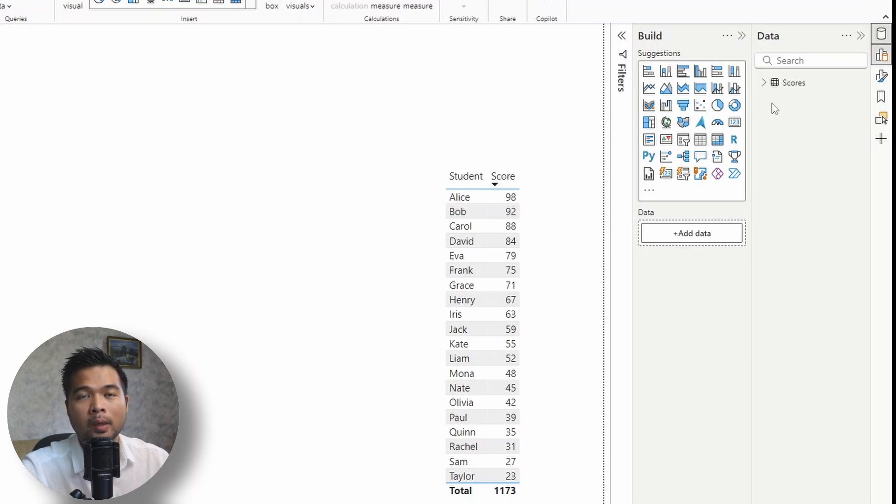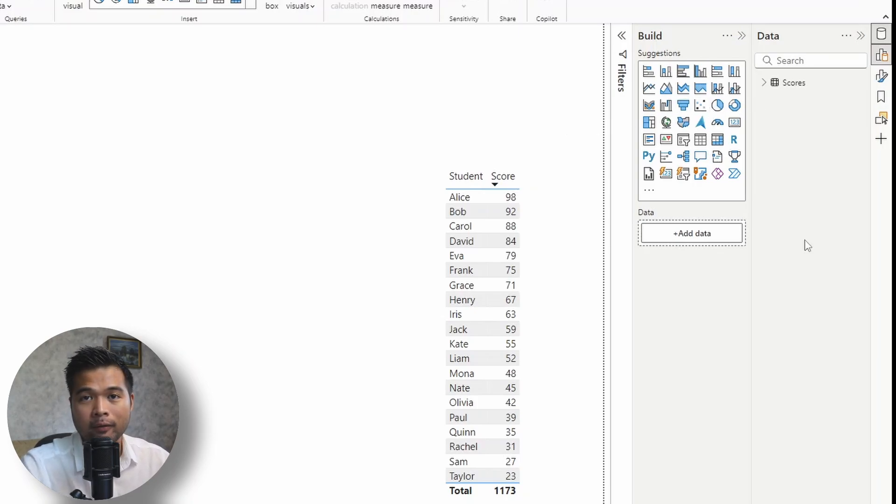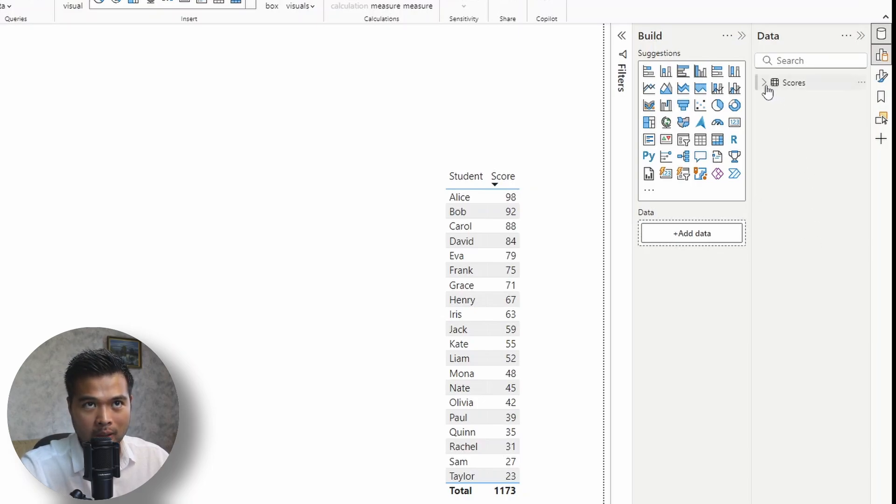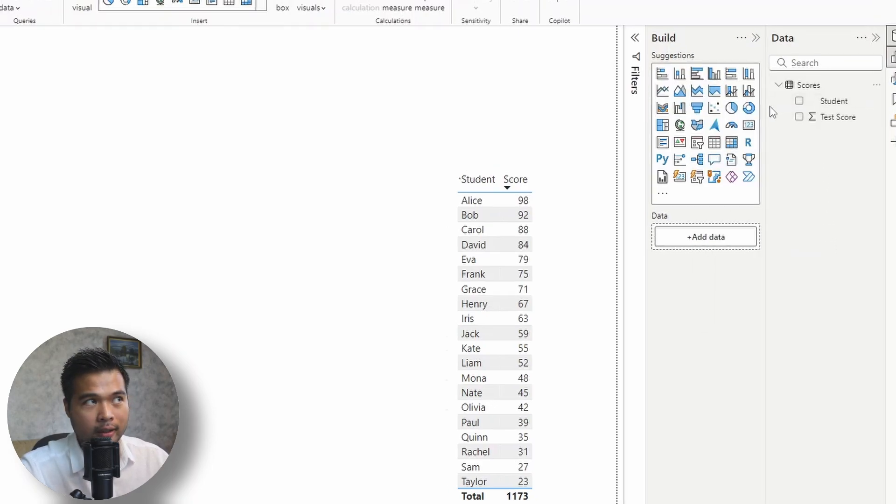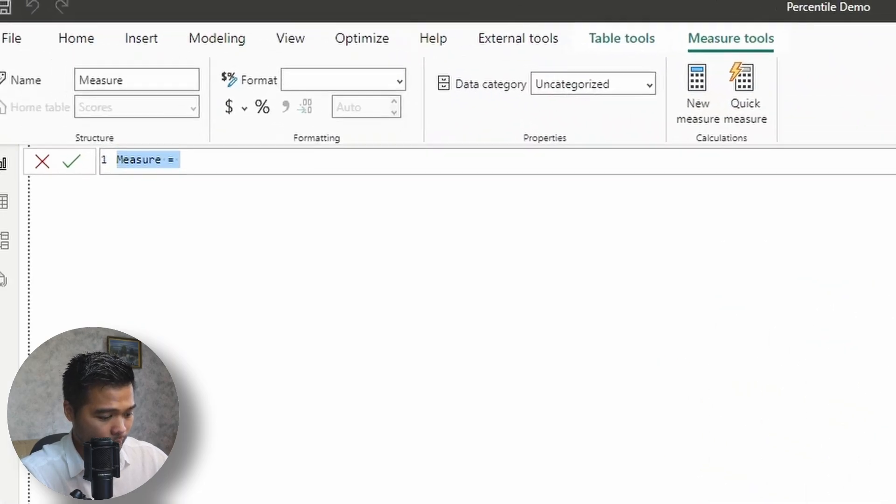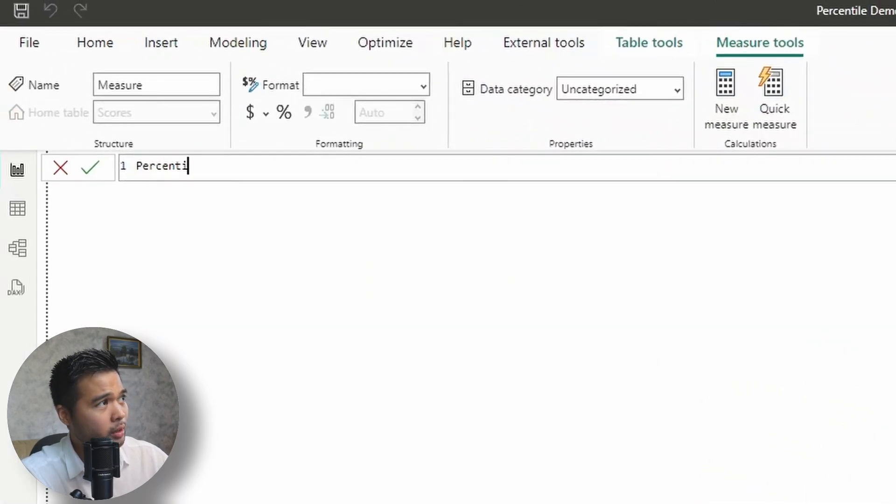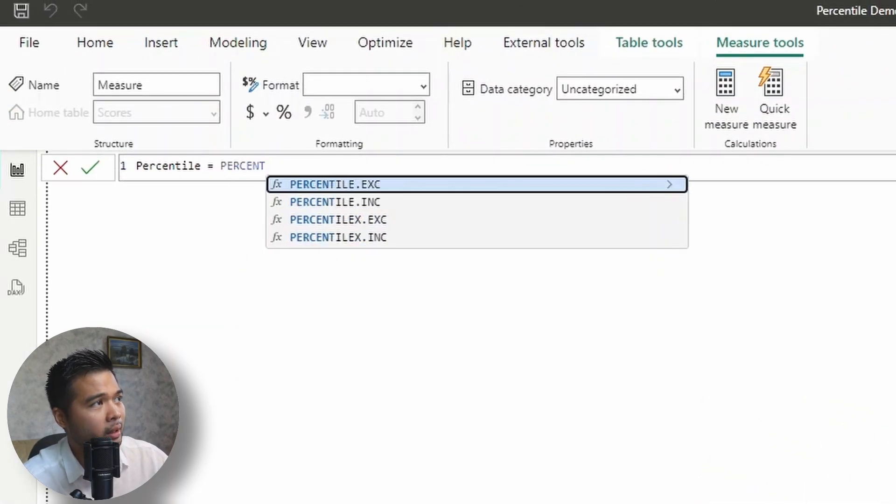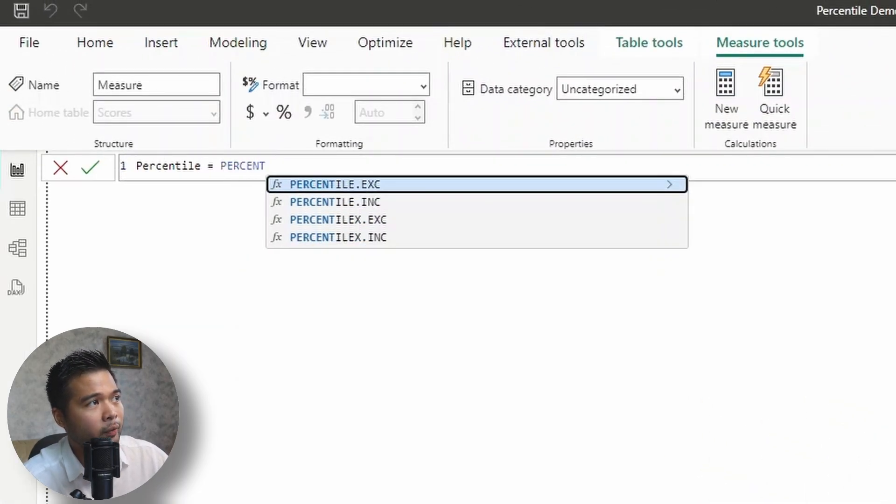And let's say we want to know which scores belong to the 90th percentile across all of these student test scores that we have here. And luckily, Power BI provides us a function, a percentile function, to calculate this for us, making our lives a little bit easier. So let's do that. So let's create a new measure here.